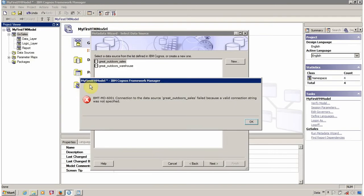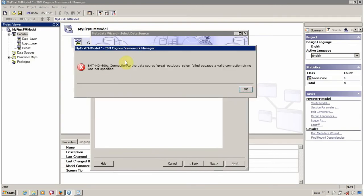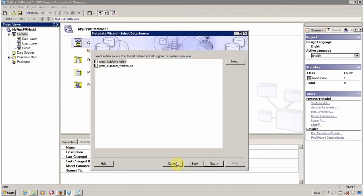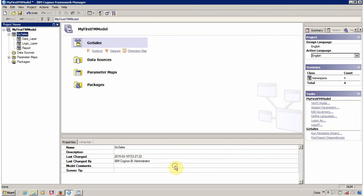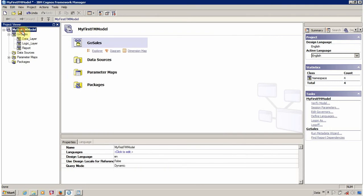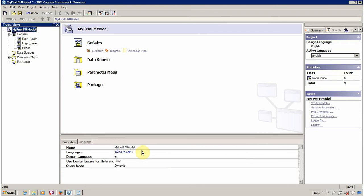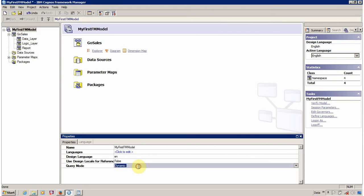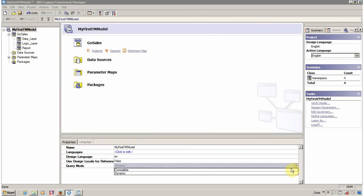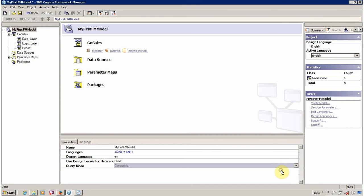So if you want to remove this error message, then you have to simply click on OK and click on this cancel button. And go to your project properties. And in project properties, simply change the query mode from dynamic to compatible.